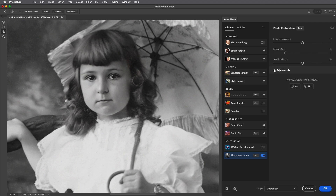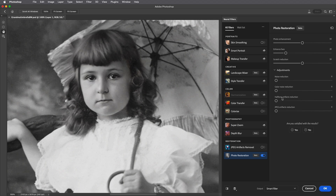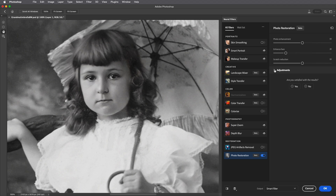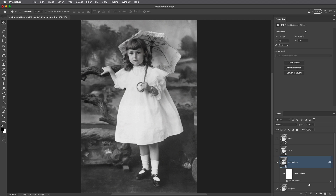There are additional adjustments you can apply, including both luminance and color noise reduction, halftone artifacts reduction, and JPEG artifacts reduction. For now I'll leave them set to 0 and then output this to a smart filter. I find that some of the neural filters take a long time to re-render, so instead I'll toggle the visibility of the entire layer so that we can compare it with the original. I can see that in the top of the umbrella Photoshop has removed too much information, as well as with the lace in the dress.